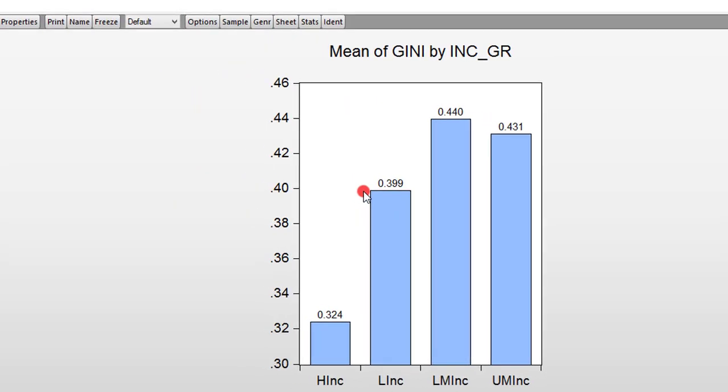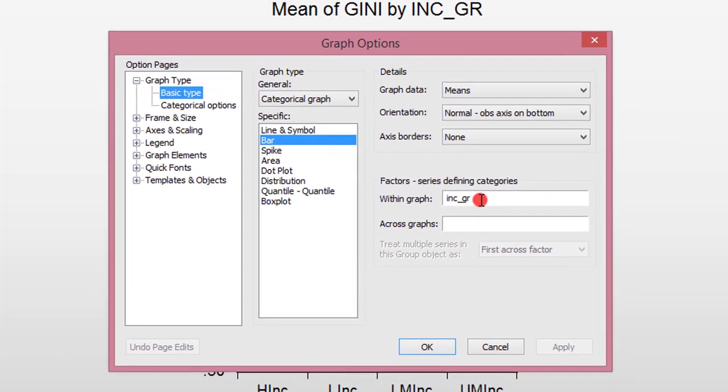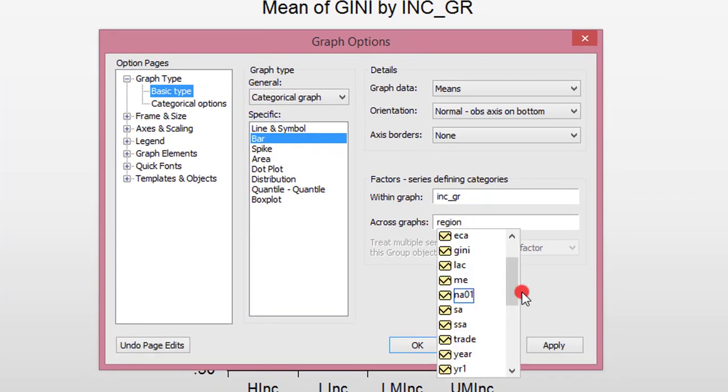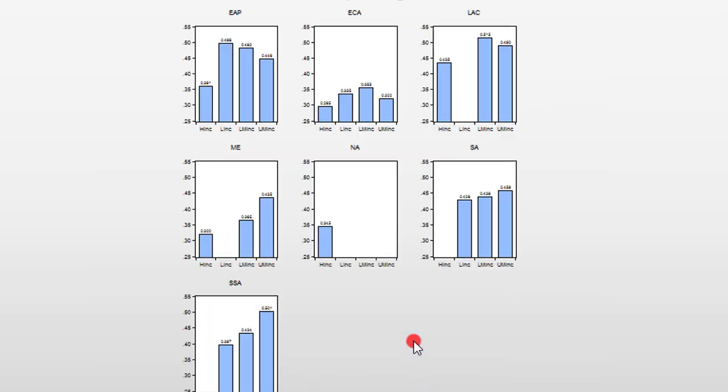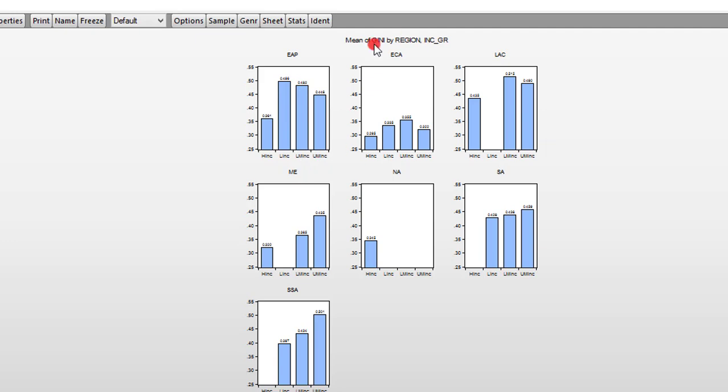So next I want to show you distribution of income groups across the seven regions. So I go to Options. Under within group, I leave it the way it is, income group. And across the graphs, I type in region, I click OK. So we can see here across the seven regions, we have the distribution of the average GINI coefficients on income group basis. So looking at this graph alone, you can see a lot of things about what is going on in each region relative to their different income categories.